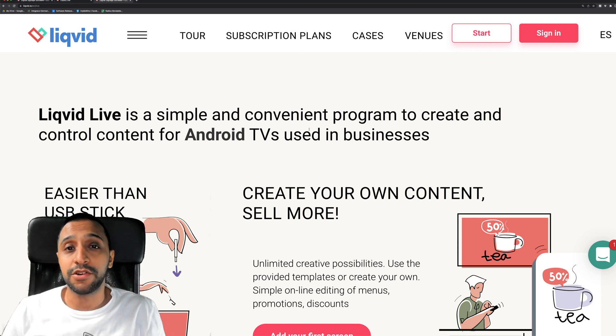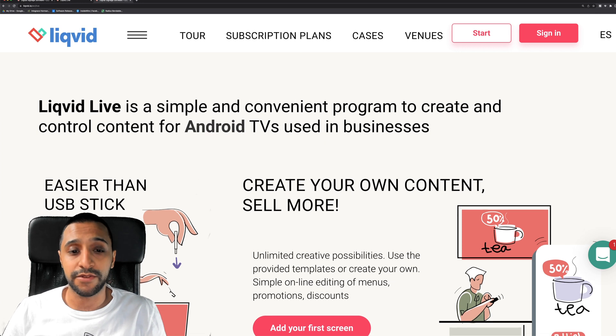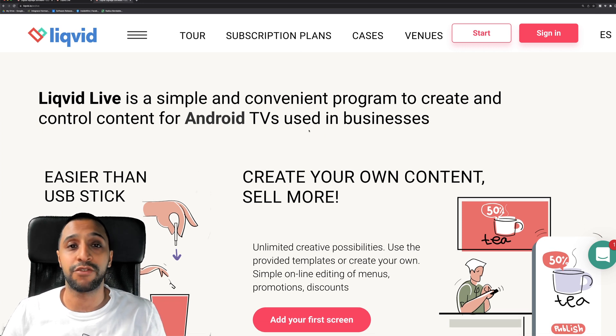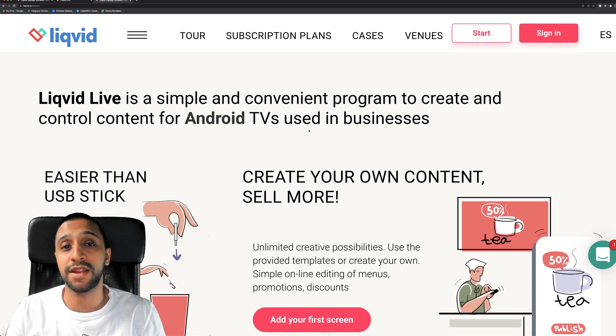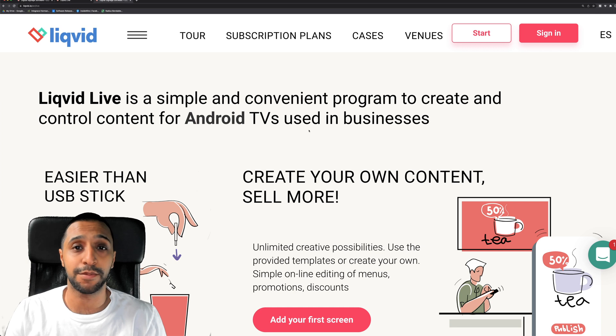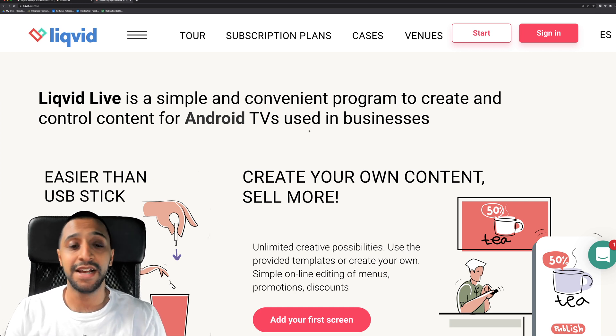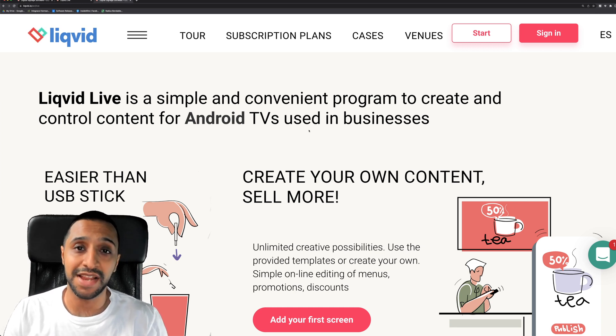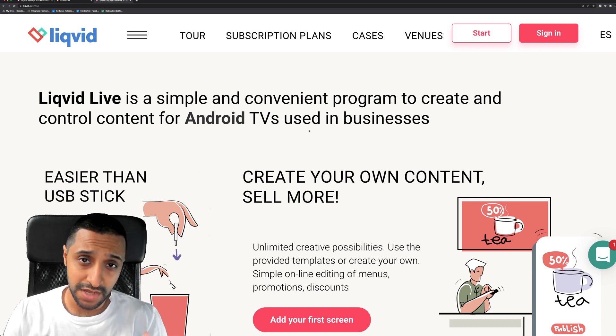Now behind me you can see the website for Liquid Live and you can see that it's required on an Android TV. Now if you have one great, you can go ahead to the Play Store and download the application that you need. And if you don't, you can actually use an Android box and plug it into the HDMI monitor.